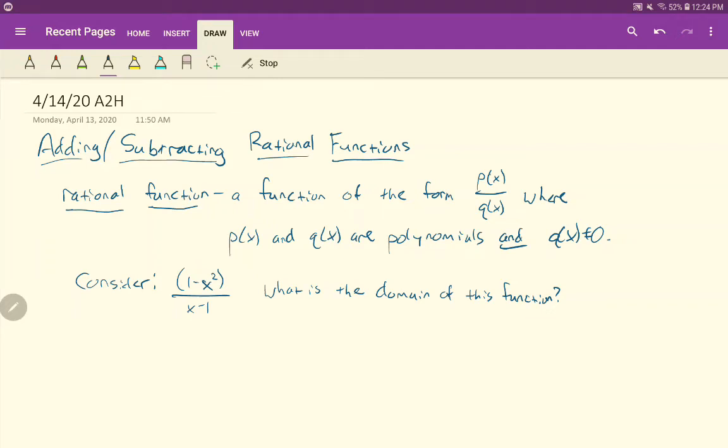Hey everyone, welcome back from spring break. Hopefully your quarantine is going well. We're going to start into a new unit now. We just finished our polynomials unit, so our next unit is going to be talking about rational functions.